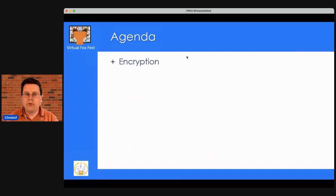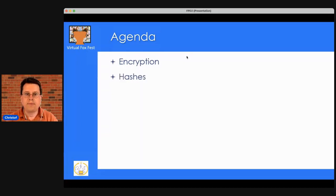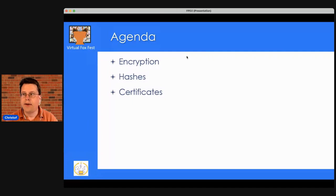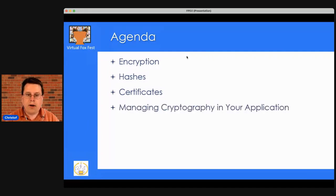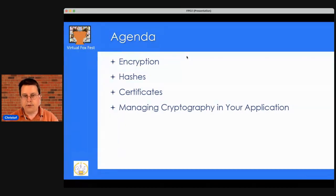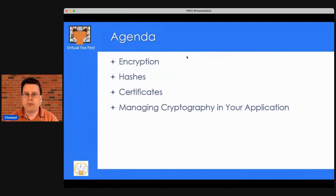We are going to talk about encryption, which is an important part of cryptography. We'll also talk about hashes — what they are, how they are calculated and used, especially in certificates, because certificates are based on hashes. We'll also cover what you need to do to manage cryptography in your own application, and a little bit about the future of cryptography at the end if time permits.